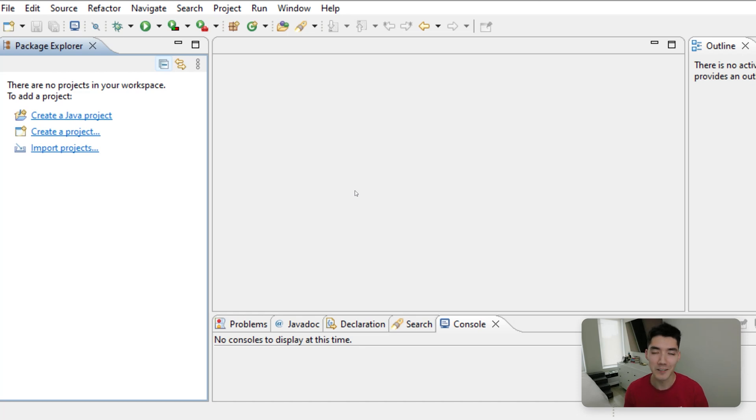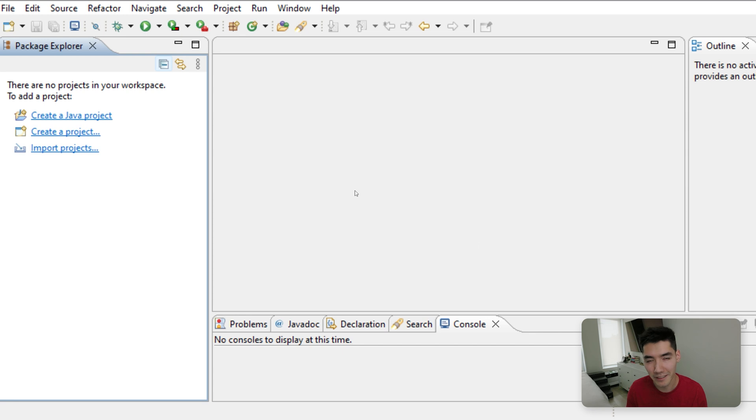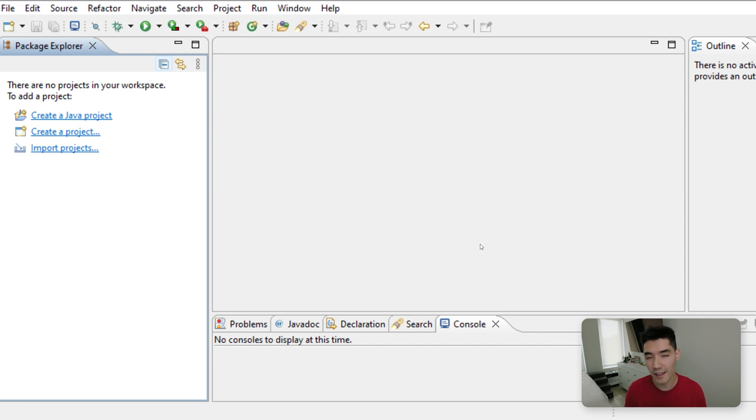Hey, what's up, everybody? It's Alex. I know it's been a while, but we're back making Java tutorials. Let me know if you want a video on where I've been. But today, I'm going to show you how to import a class in Java from a different package, and then I'm going to show you how to import a class in Java from another project.